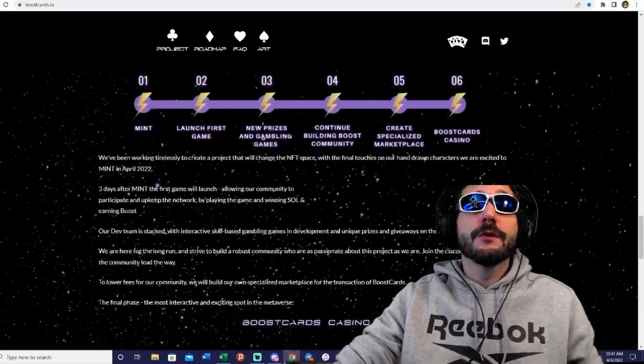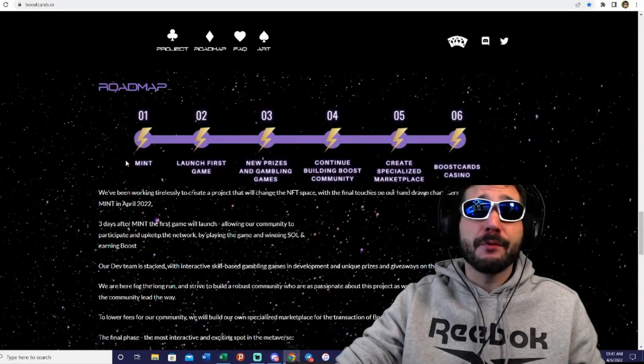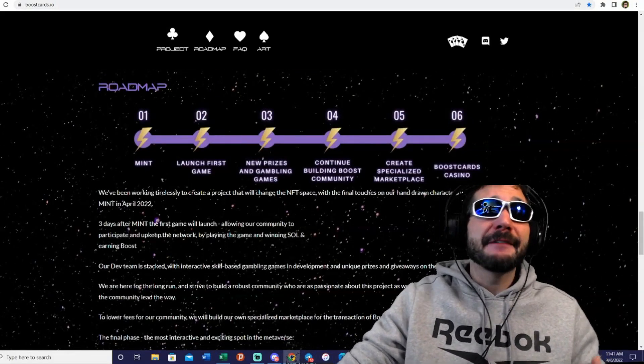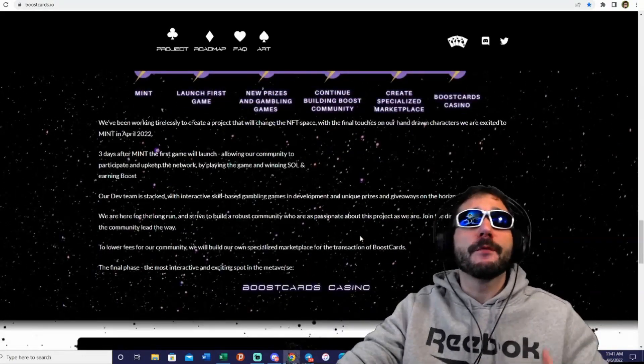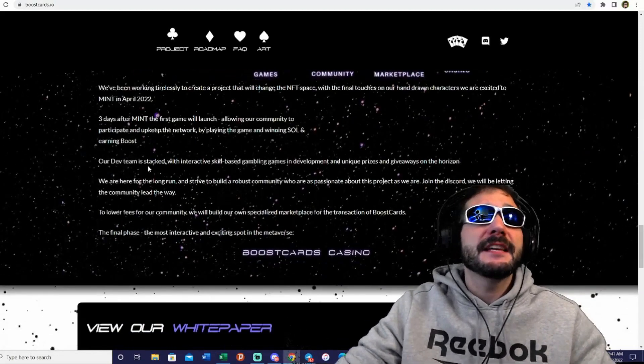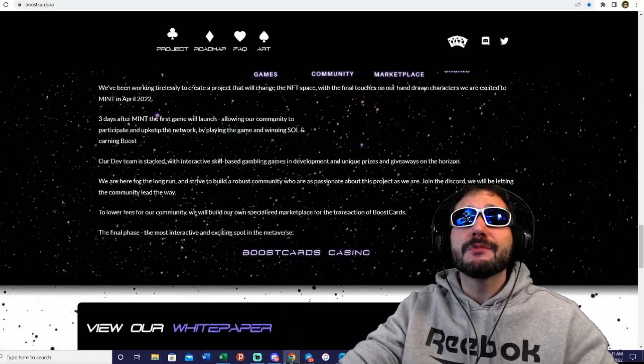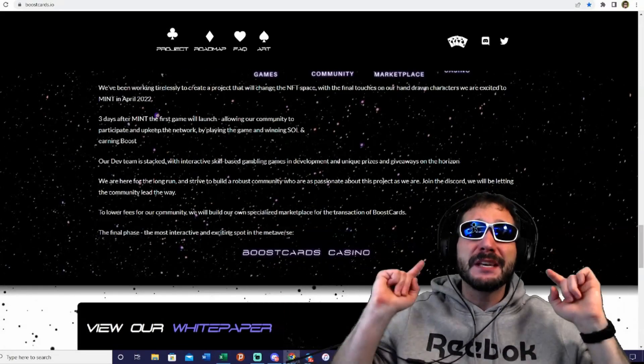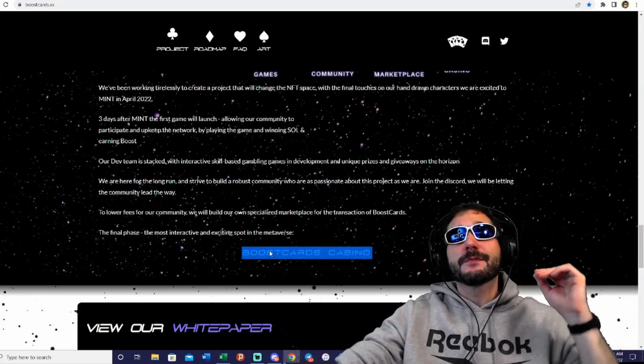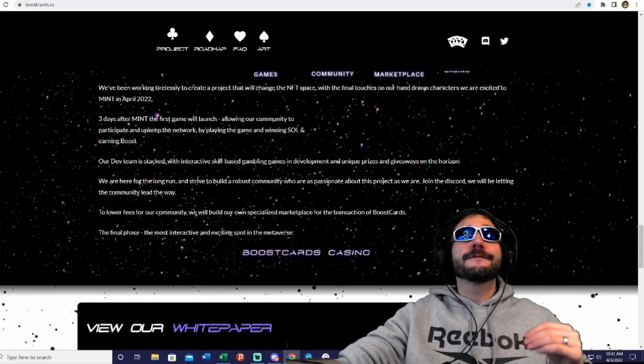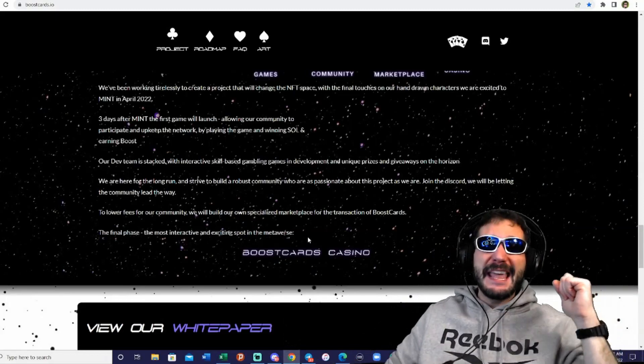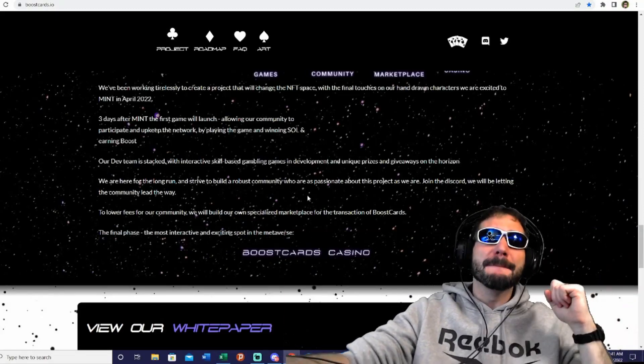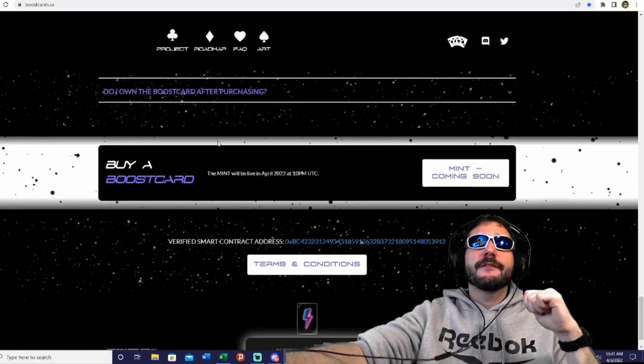Here is the roadmap. April is a big month for the mint. Three days after the mint will be the game launch, allowing the community to participate and help keep the network by playing the game and winning Solana and earning boosts. The dev team is stacked with interactive skill-based gambling games in development and unique prizes and giveaways on the horizon. There's going to be more to come - it's not just going to be one card game. They're going to be bringing a casino here as their final phase, the most interactive exciting spot in the metaverse, and you're going to be playing in the casino on the metaverse.